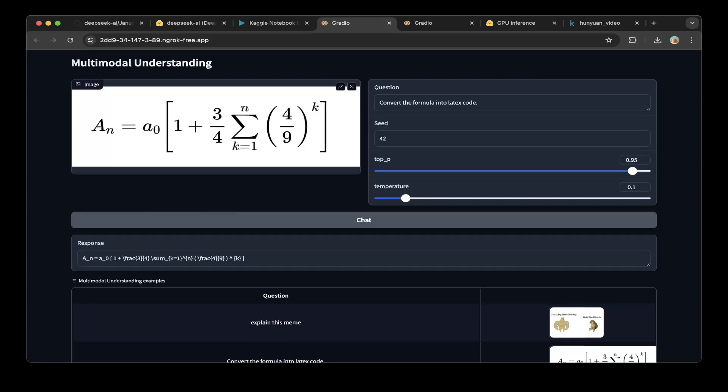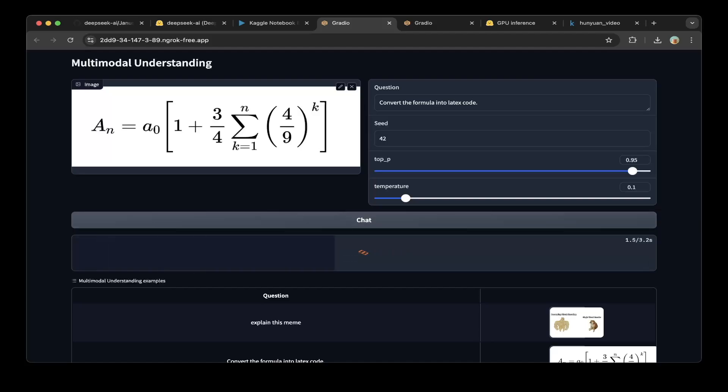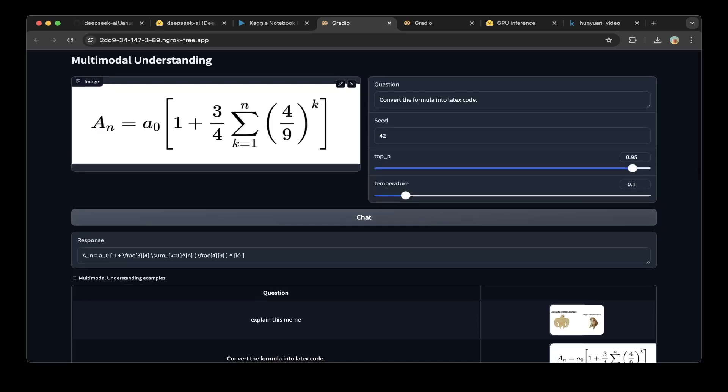You can see this is the response. It's a test for this picture. Let's chat again. It says convert the formula into LaTeX code, which is correct. Let's chat again. Yes, pretty good.